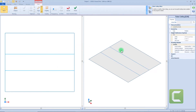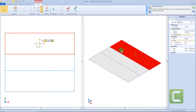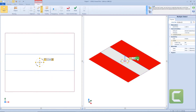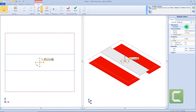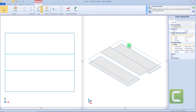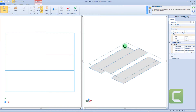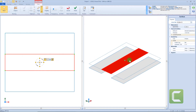Now let's select back the first surface and check the properties panel. Here we can change the elevation. For these two surfaces, we want an elevation of 2 meters and 70 centimeters, while the central part will remain at 3 meters and 20 centimeters.